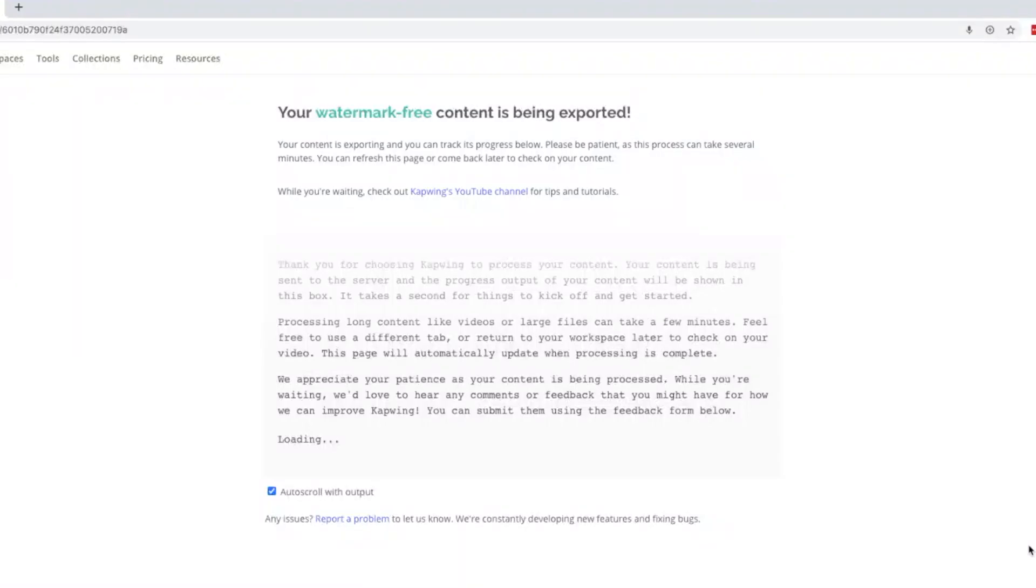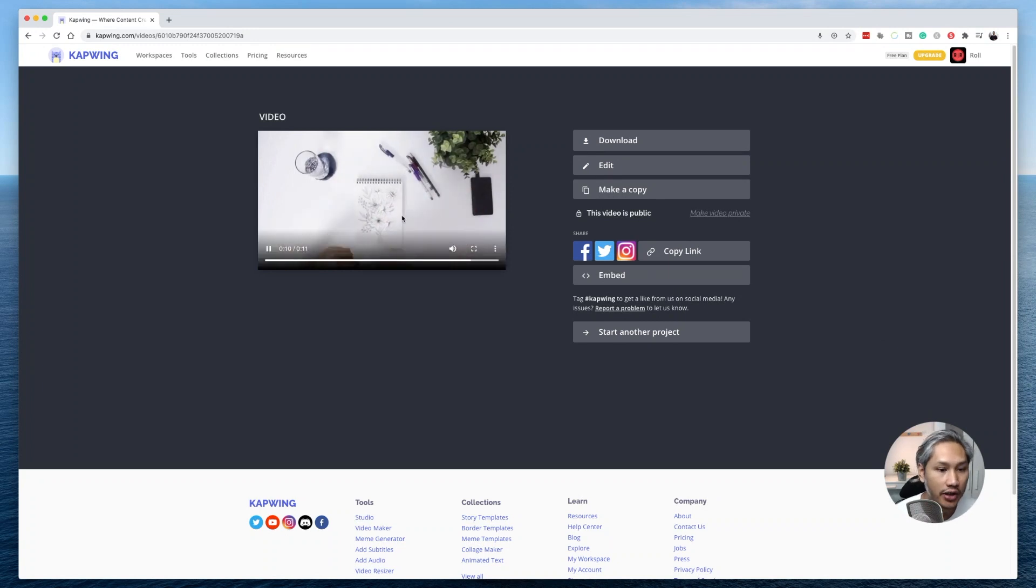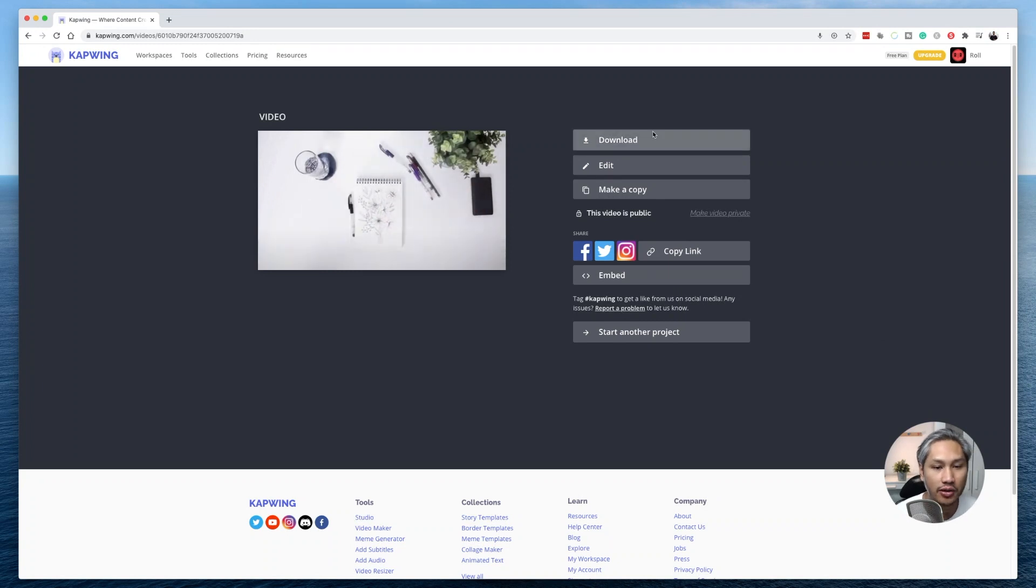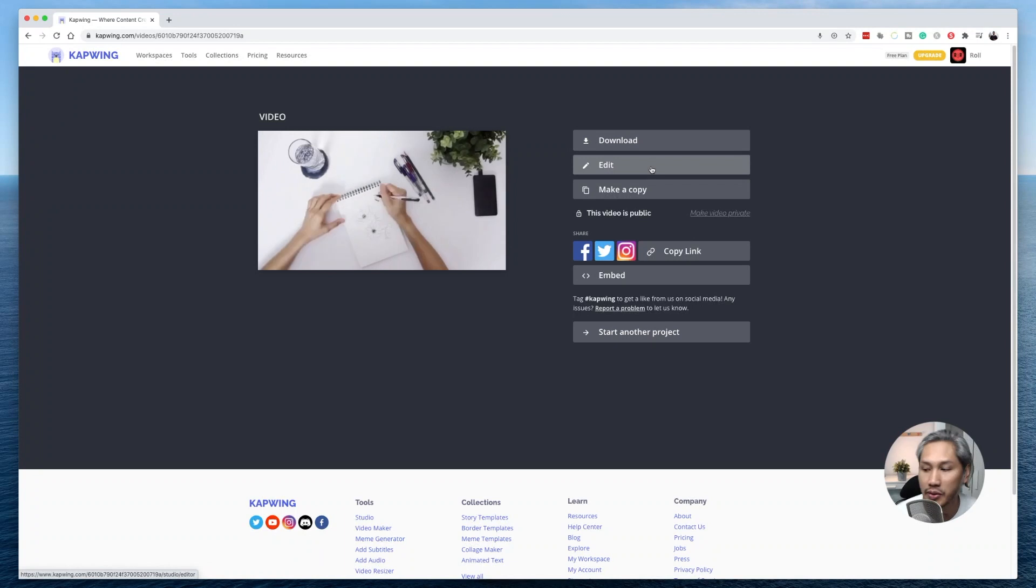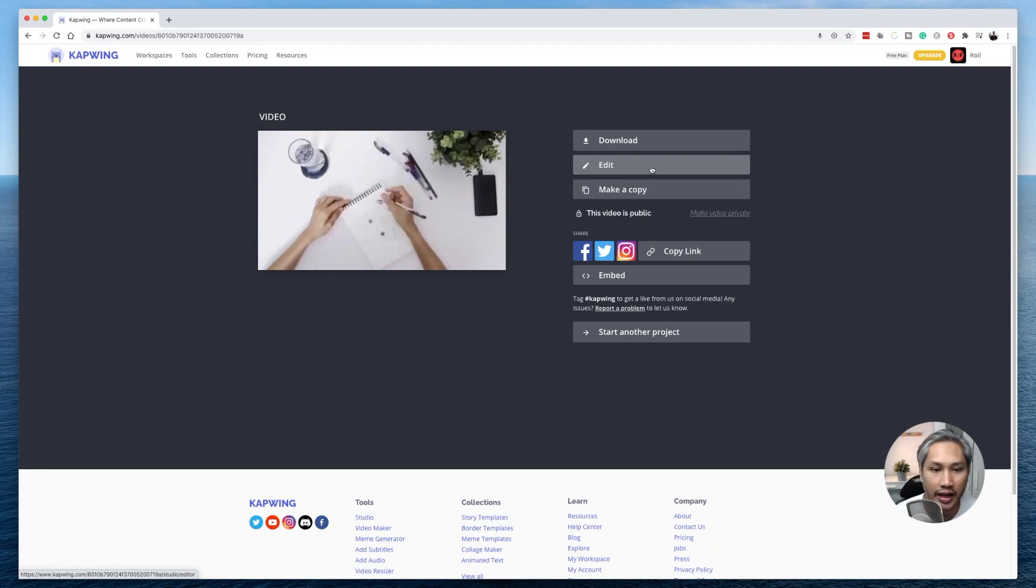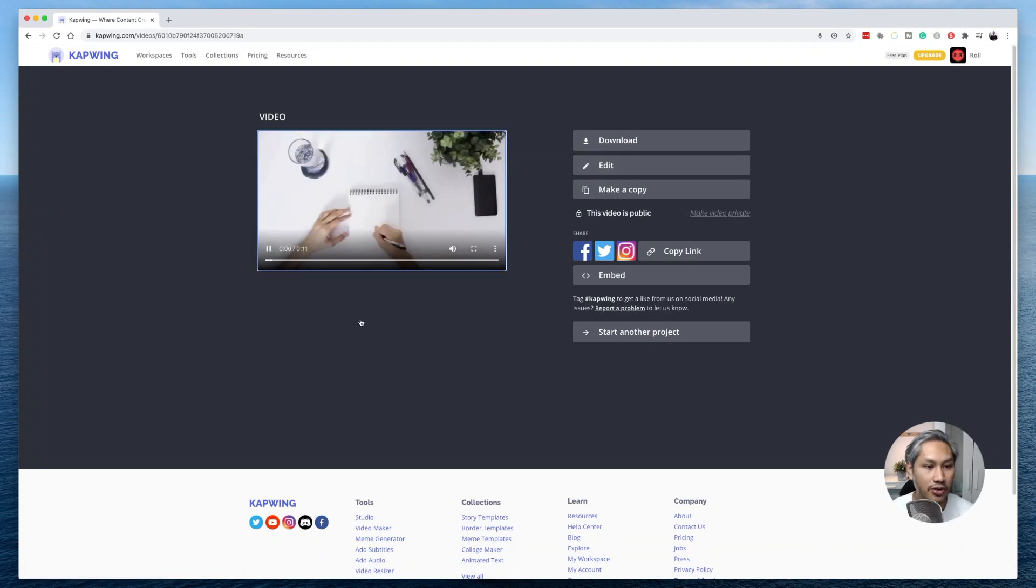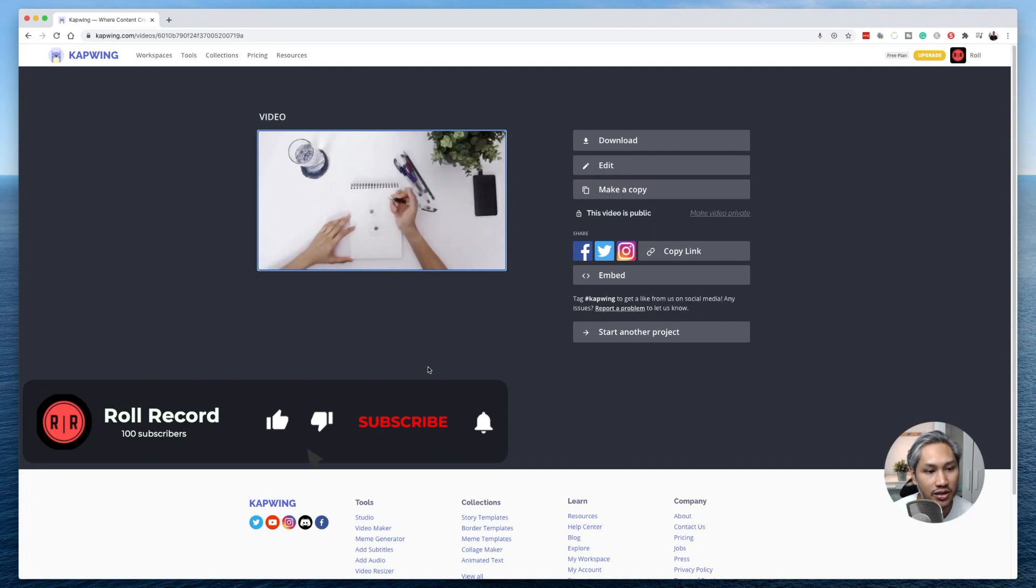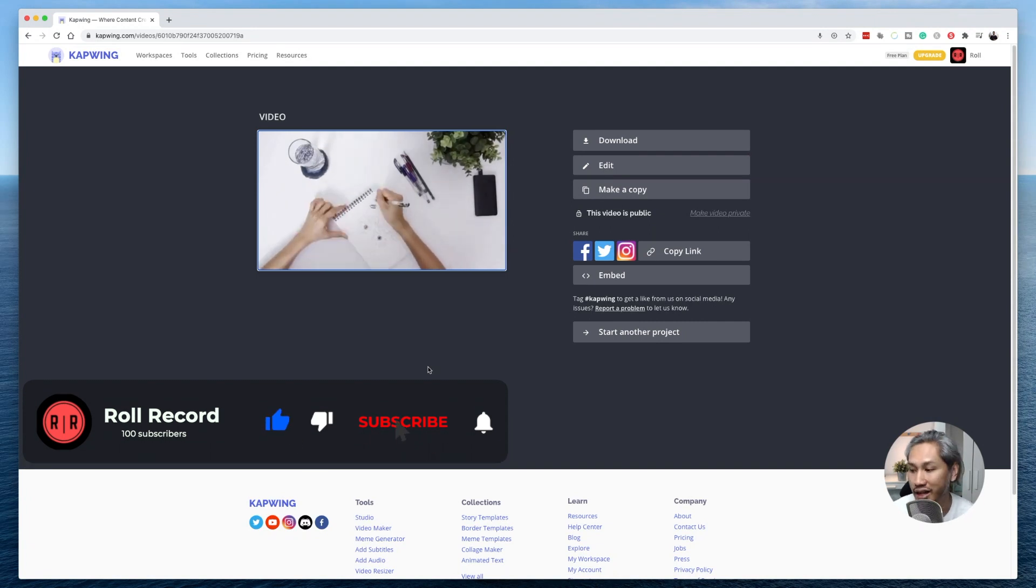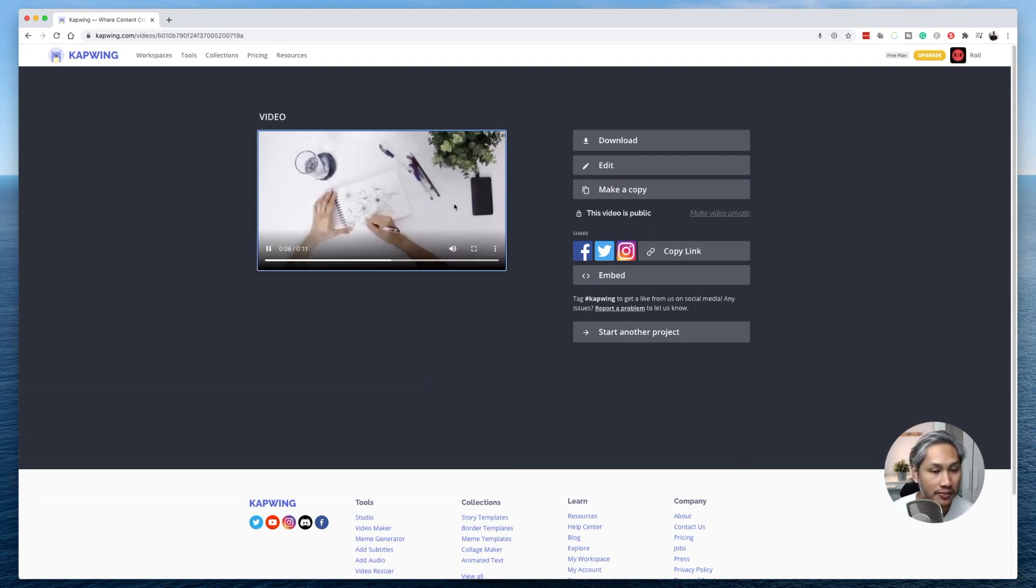So you give it a couple of seconds and then now you have your file ready for you to download by clicking this download button here or if you want to make some changes, you can click on the edit button here. I'm just going to press play to show you guys that it's now been increased to four times the speed. There you go.